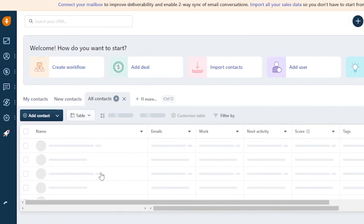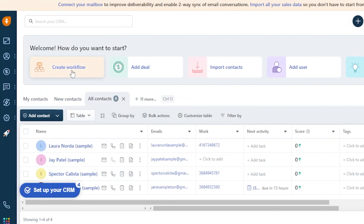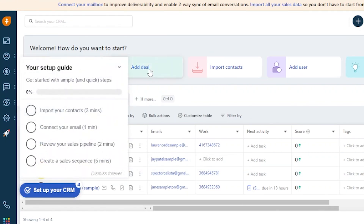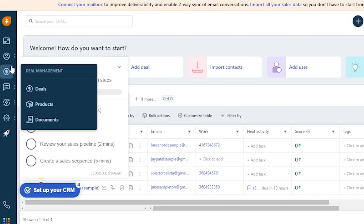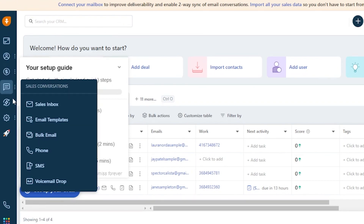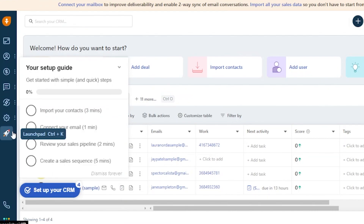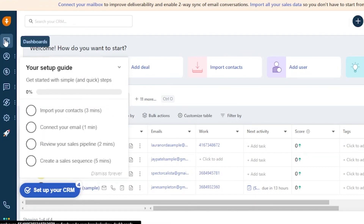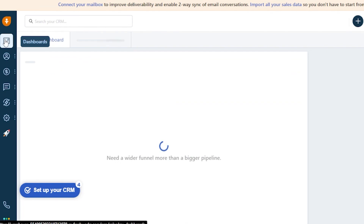Here you can see the main dashboard of Freshsales when you get connected and log in. You can create a workflow, add a deal, import your contacts, add a user, and visit the help center. You have a couple of options: Dashboards, Contacts, Deal Management, Sales Conversations, Automations, Settings, and a Launch Pad.